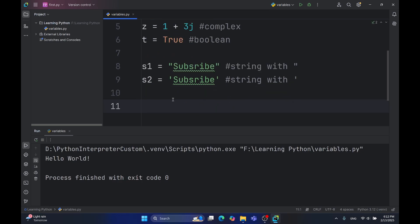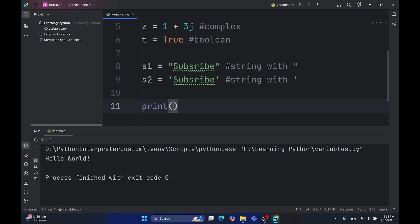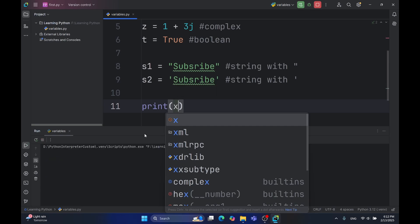Now if you want to print the variable, you'll just type print, open the parenthesis and type the name. For example, x. As you can see, the value of x is printed, 1.